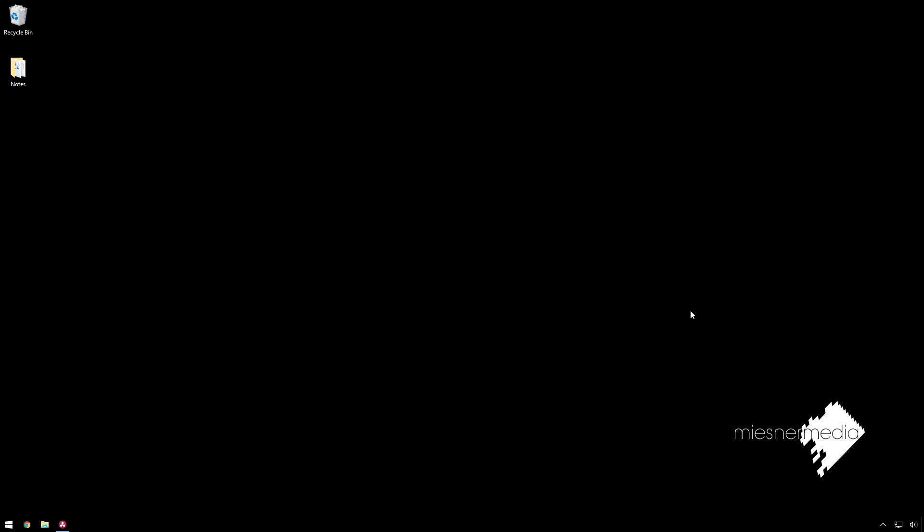Hello friends, my name is Theo, and today in this exciting Misner Media tutorial, we are going to be doing a grade that will make your footage look like it was shot in the morning, even if it wasn't.